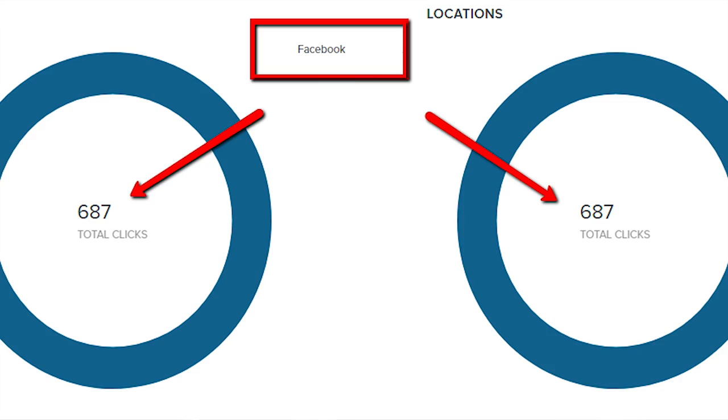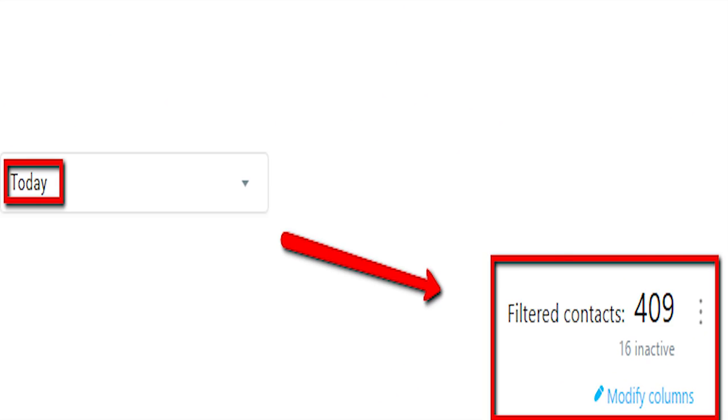I've been using this traffic strategy for one day and I've already gotten 687 visitors to my website. From those 687 visitors, I've collected 409 email addresses — that means I have the contact information for 409 people in a single day. And I've been doing this very minimally, only a few hours, and it is already starting to grow my business.